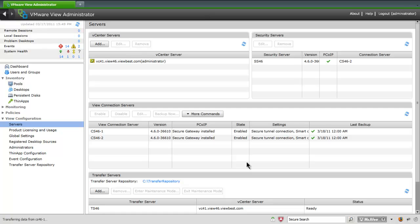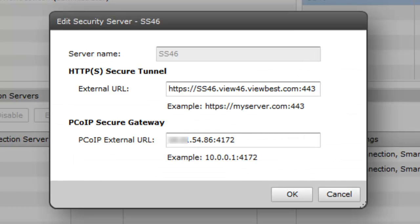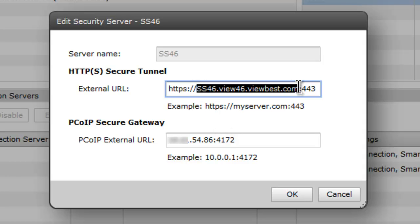Next, we configure the security server paired with this connection server. Select the security server and click the Edit button. Configure the appropriate external URL for the security server.